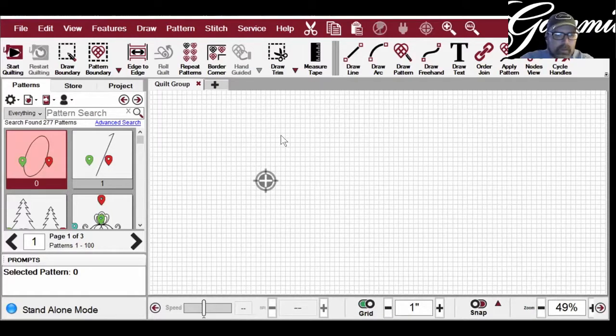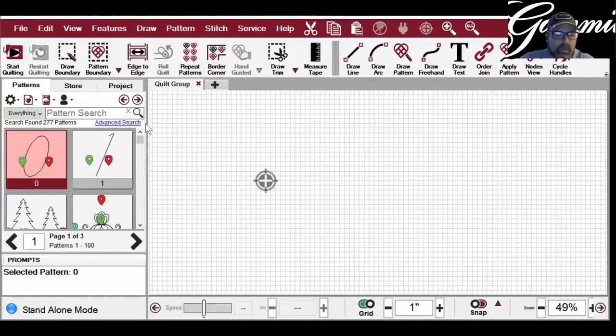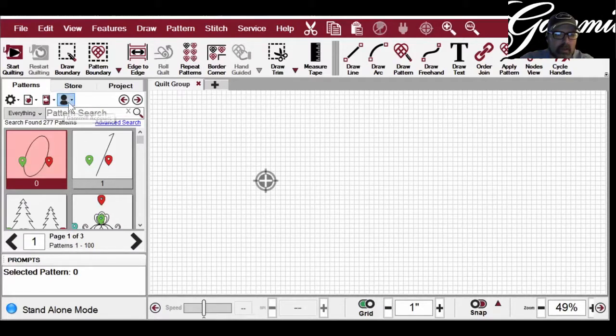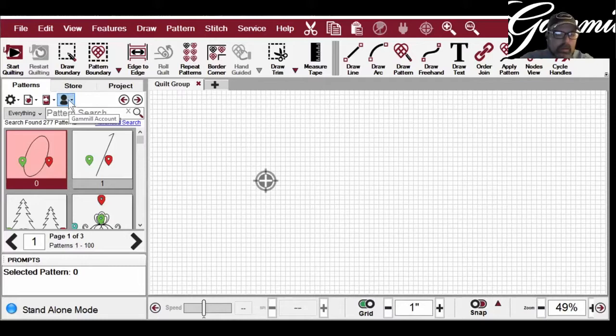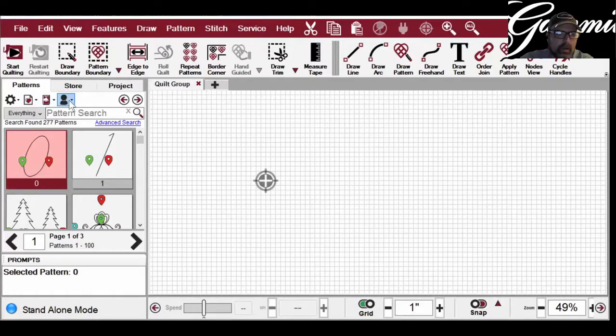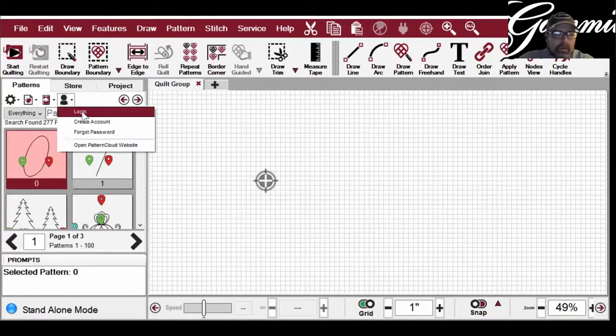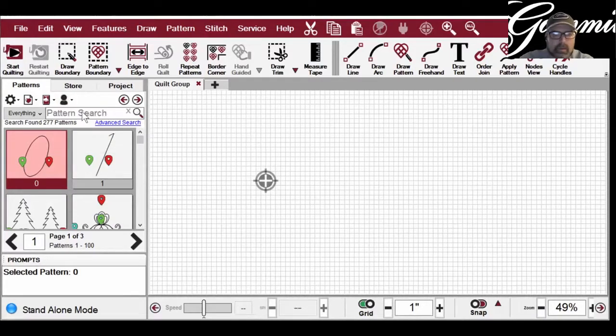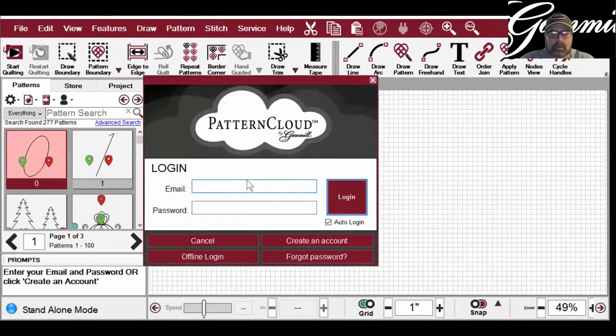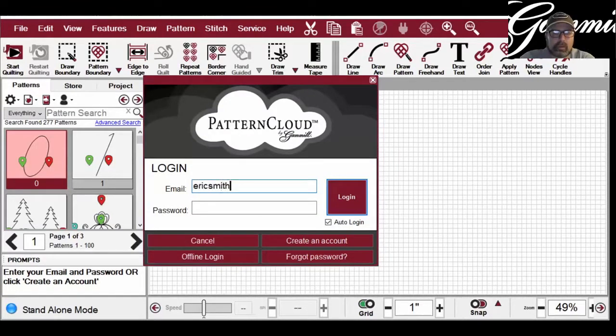Okay, so you all should be able to see Creative Studio open now. One thing that I want to make sure that I do first is I check to see if I'm logged into Pattern Cloud in Creative Studio. I can tell that by clicking on the Patterns tab here and looking to see if there's an avatar here. If there is, that means I'm not signed in, so I need to click on the avatar, click on login, and get signed in real quick.